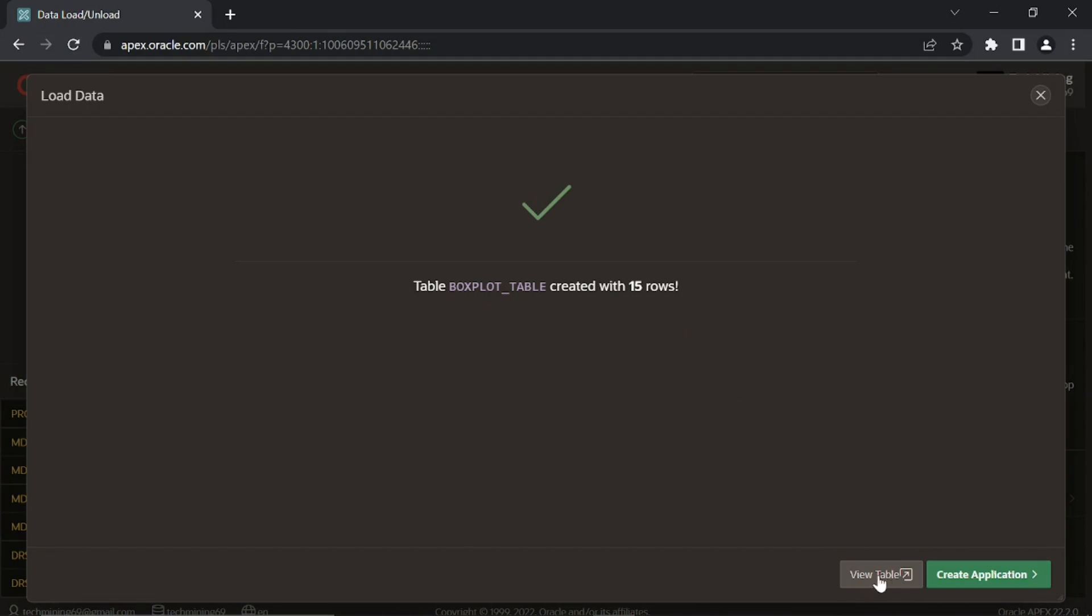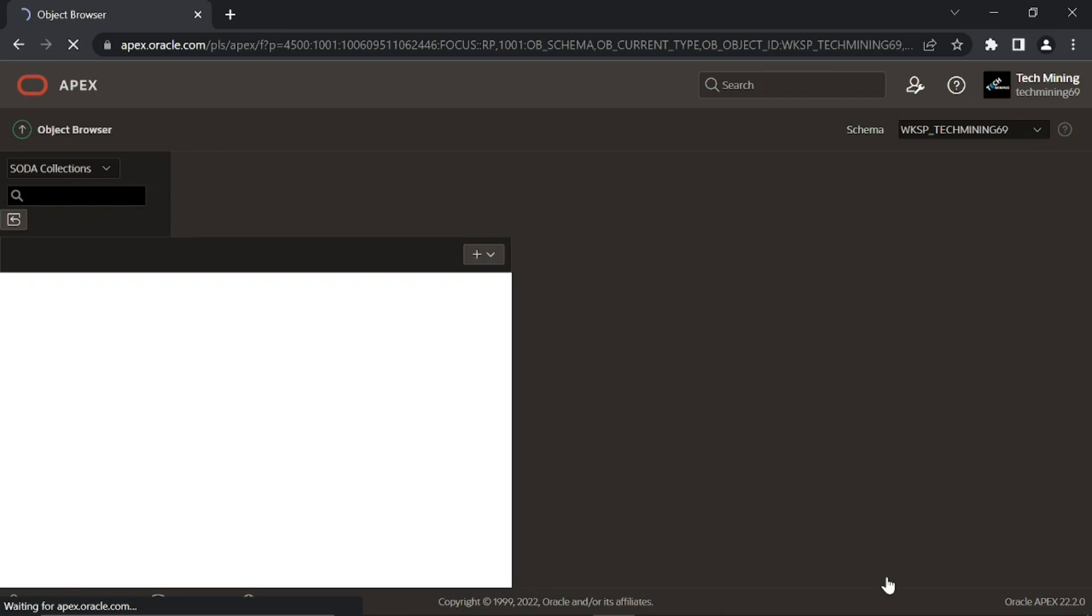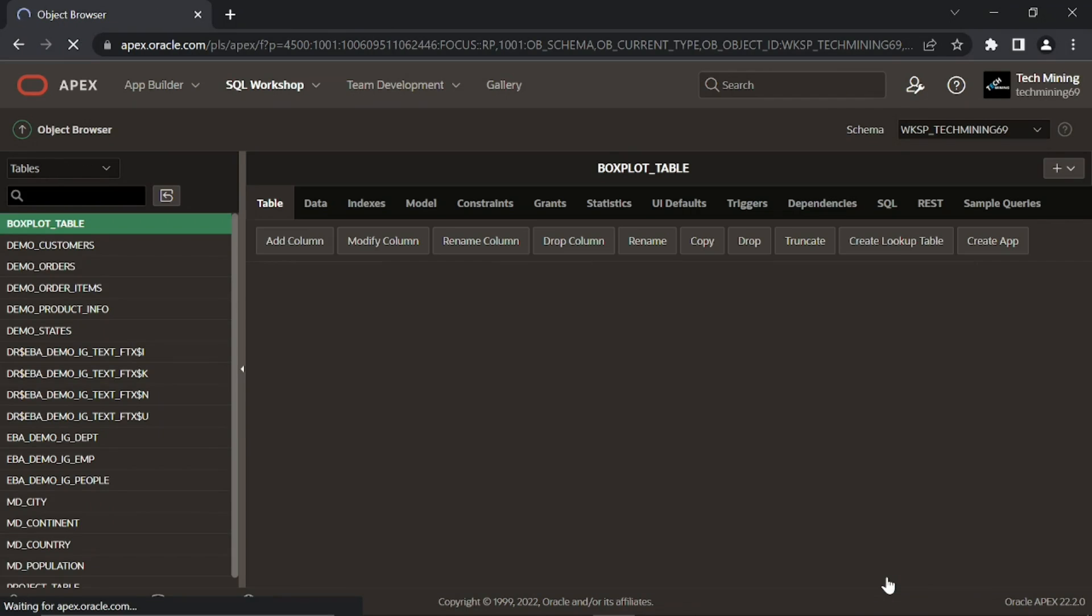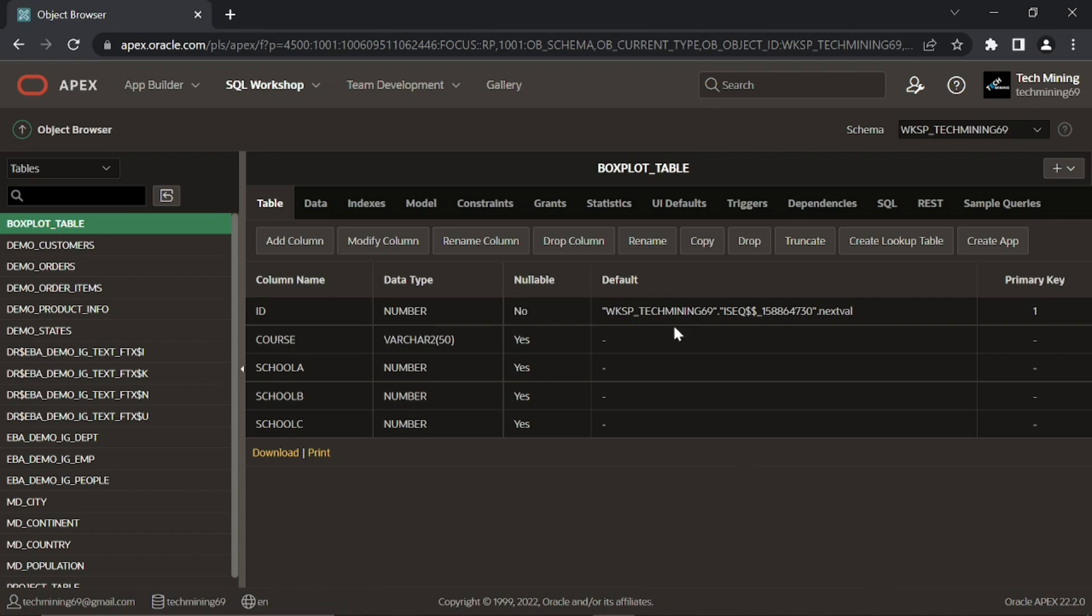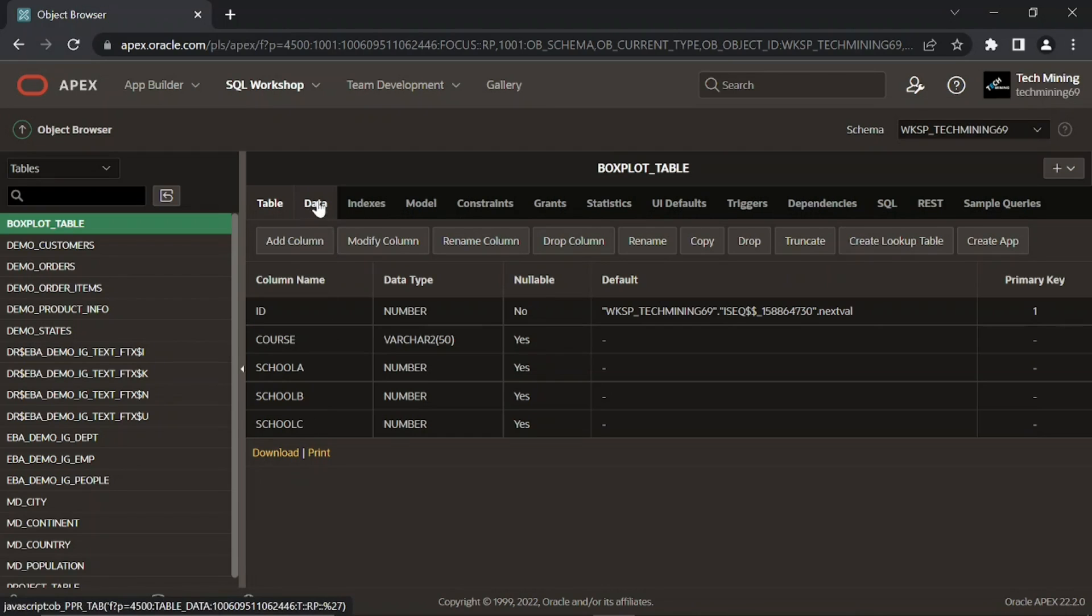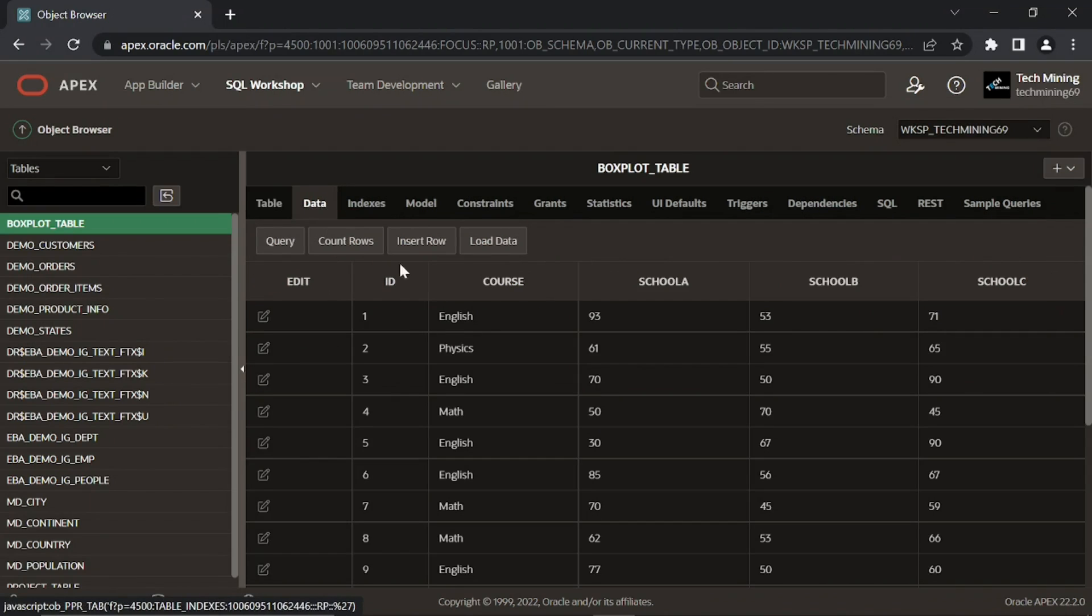Click this view table button to browse the table. This is the table we have created. These are all the columns in this table. Click this data tab to view the existing data in this table.